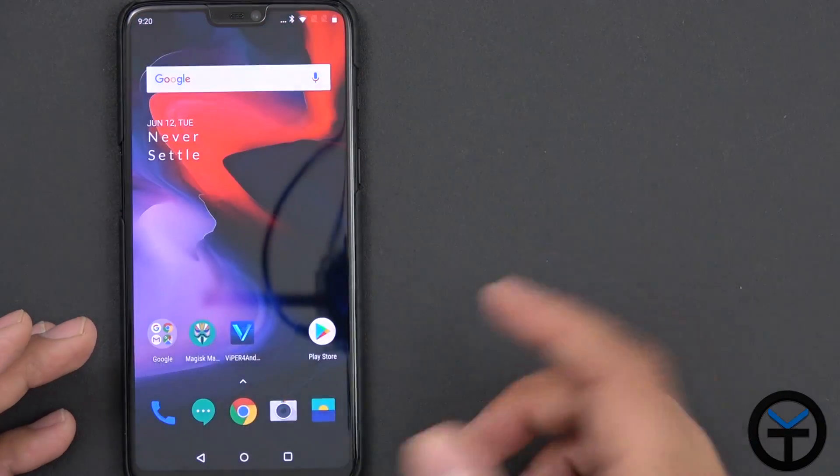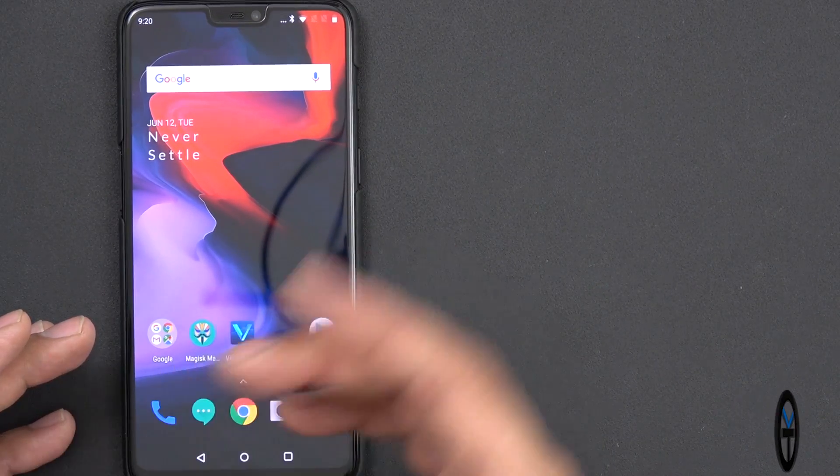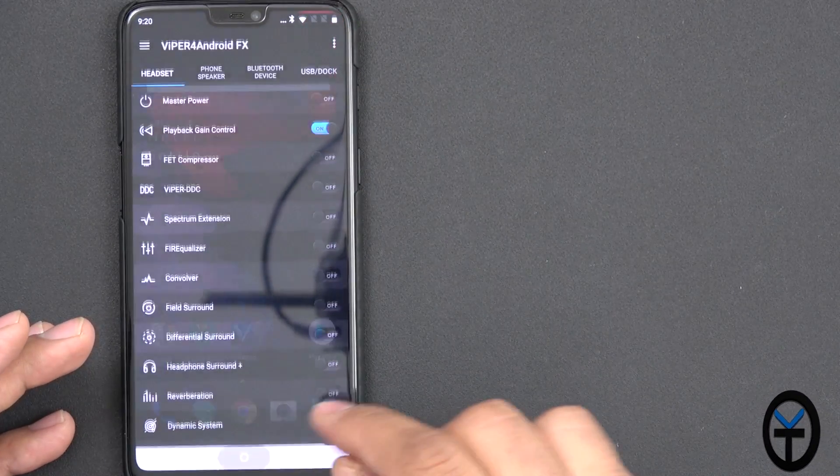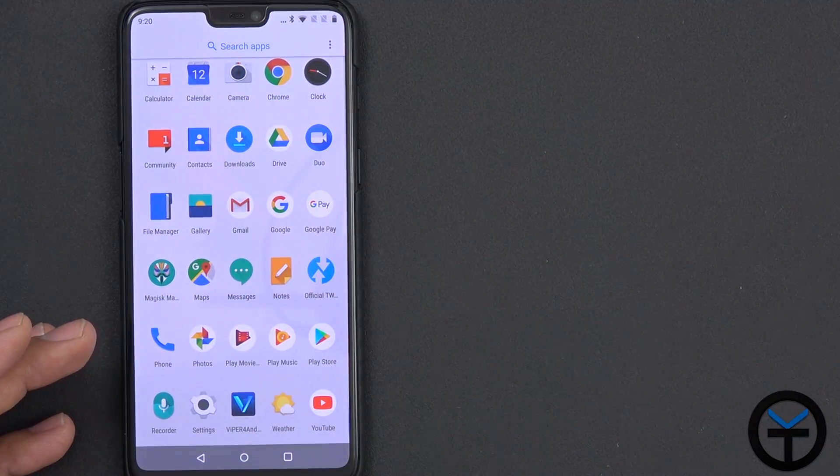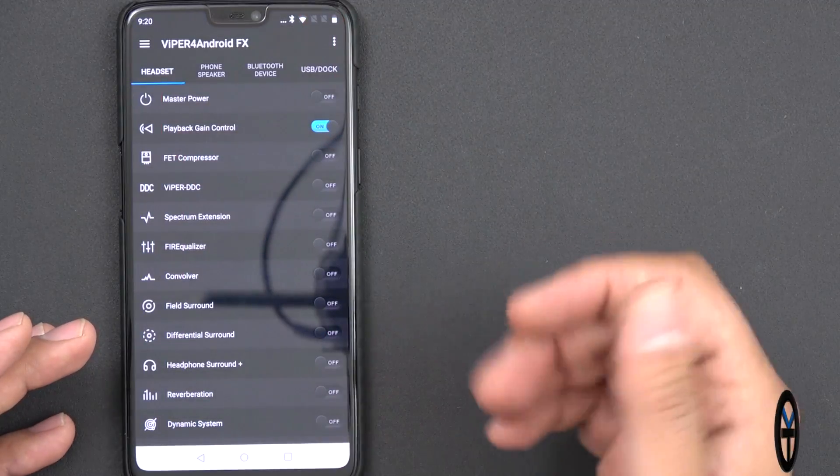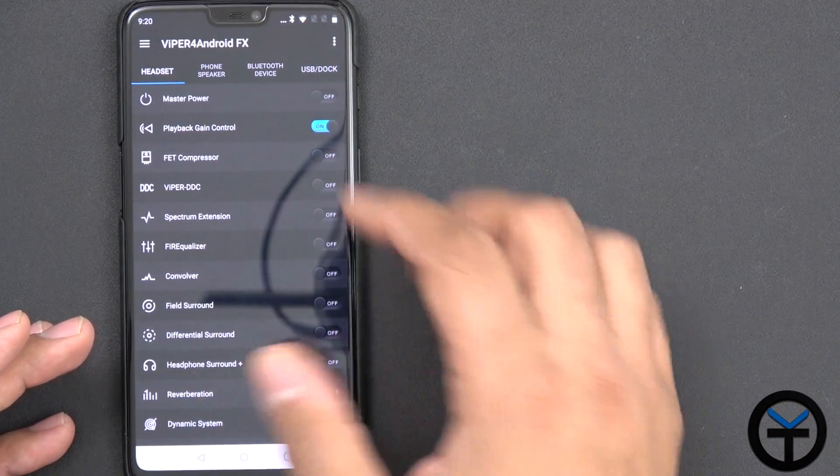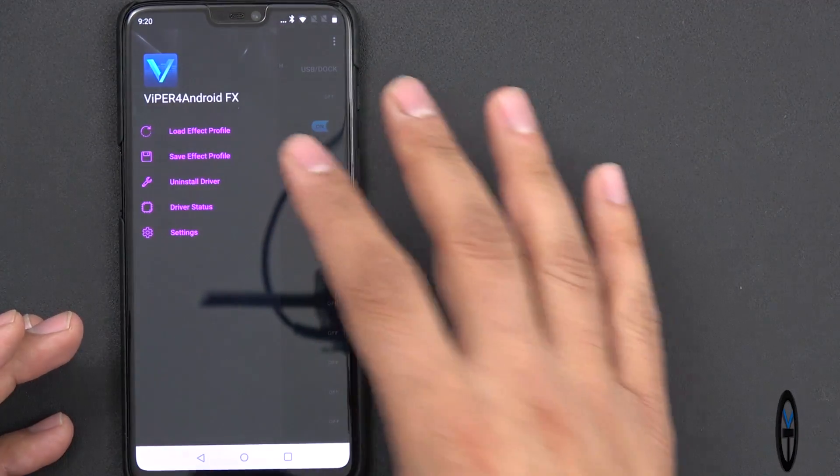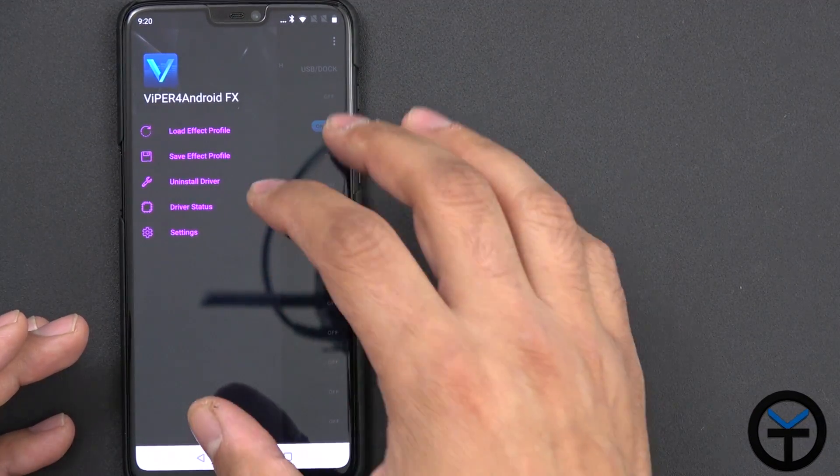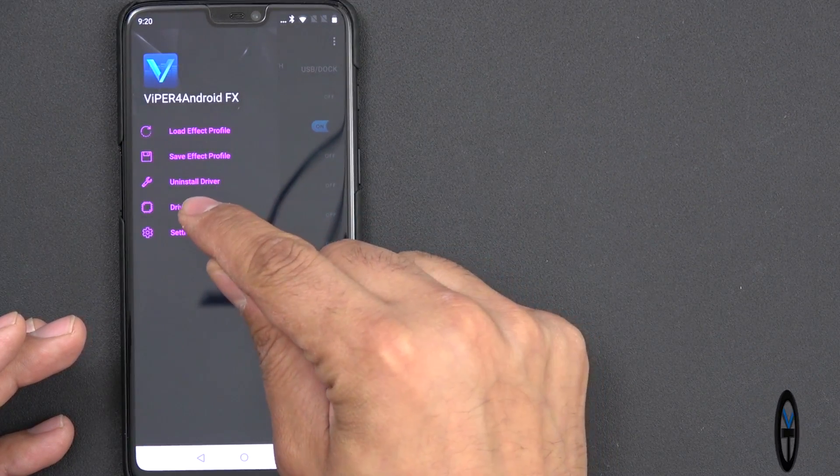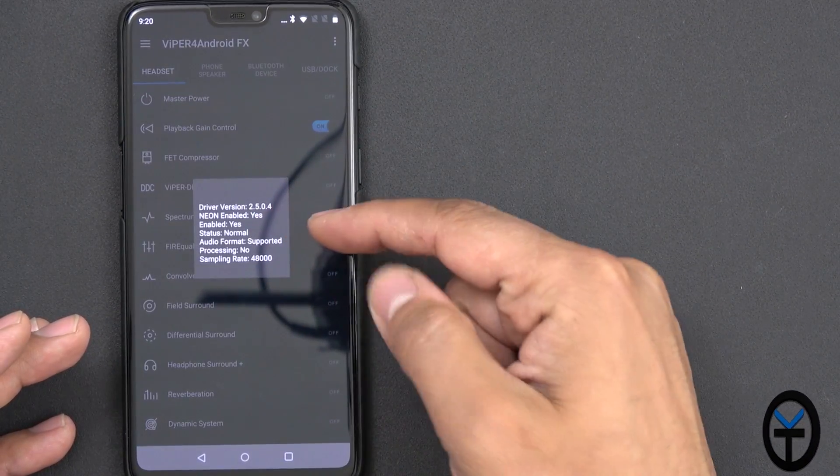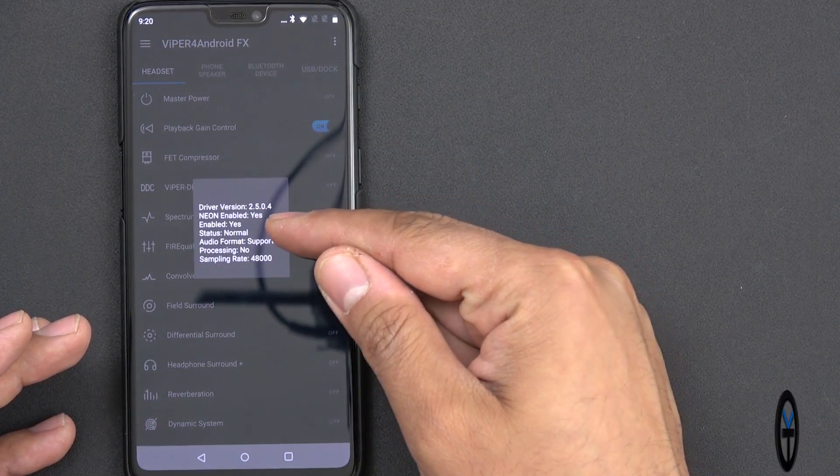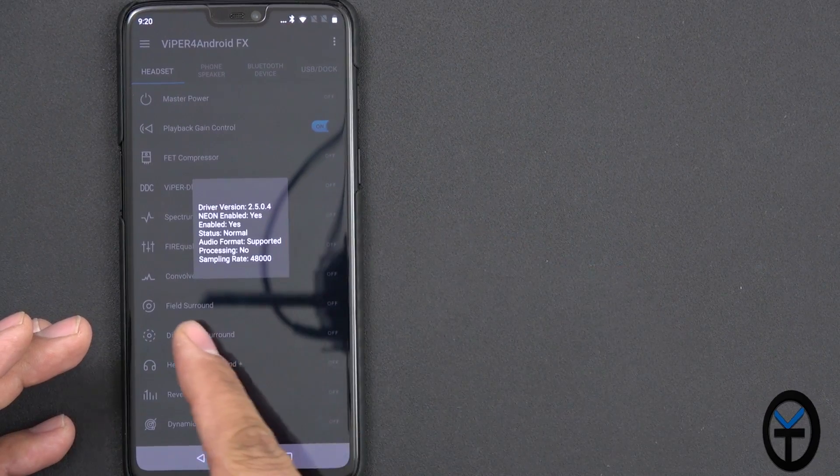Once you have that installed, check the box within the modules, restart the device, and then Viper for Android will show up in your app drawer as an application. Just turn it on, and then you'll be able to use it. The couple of things that you want to be aware of: Magisk doesn't install drivers, so you do have the ability of uninstalling them, but you need to check the status here and make sure that Neon is enabled, enabled status is normal, supported.